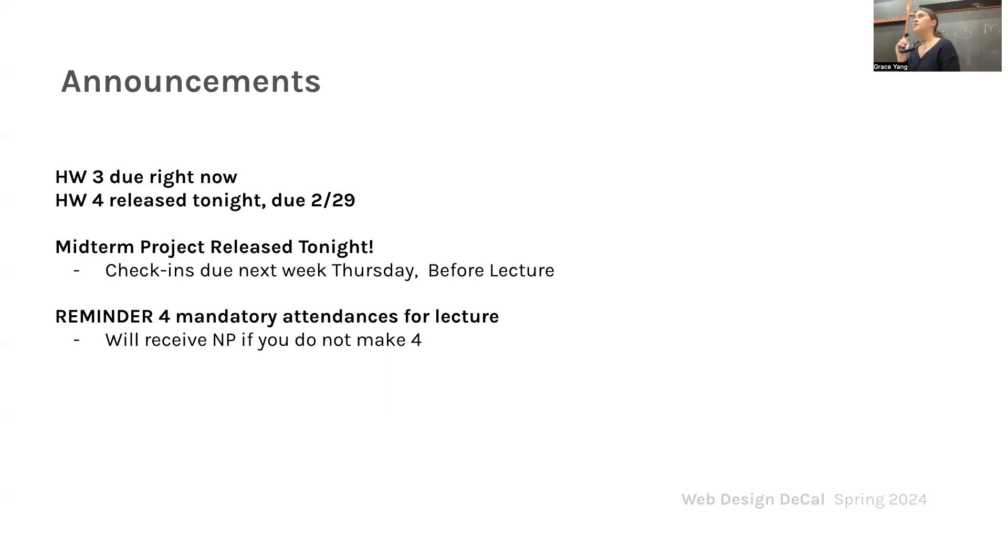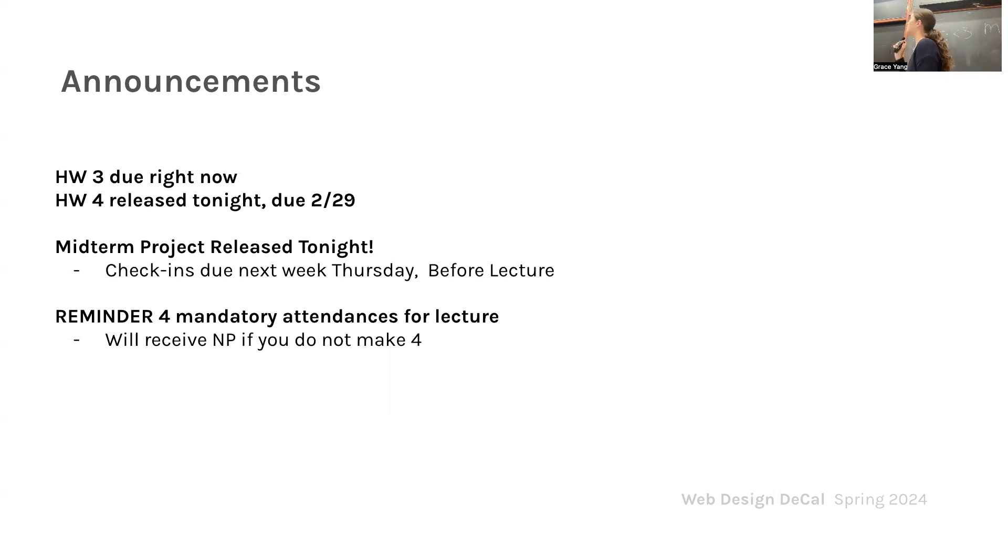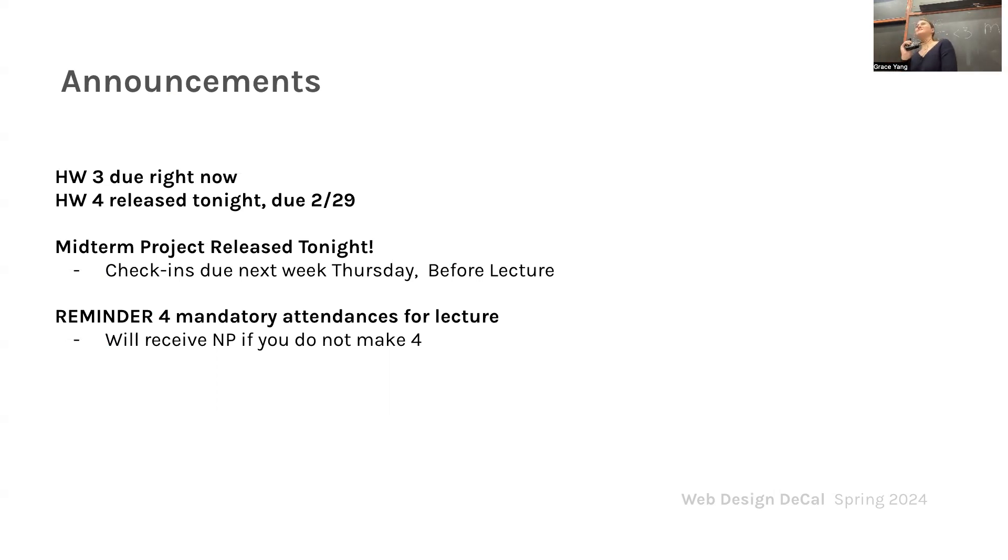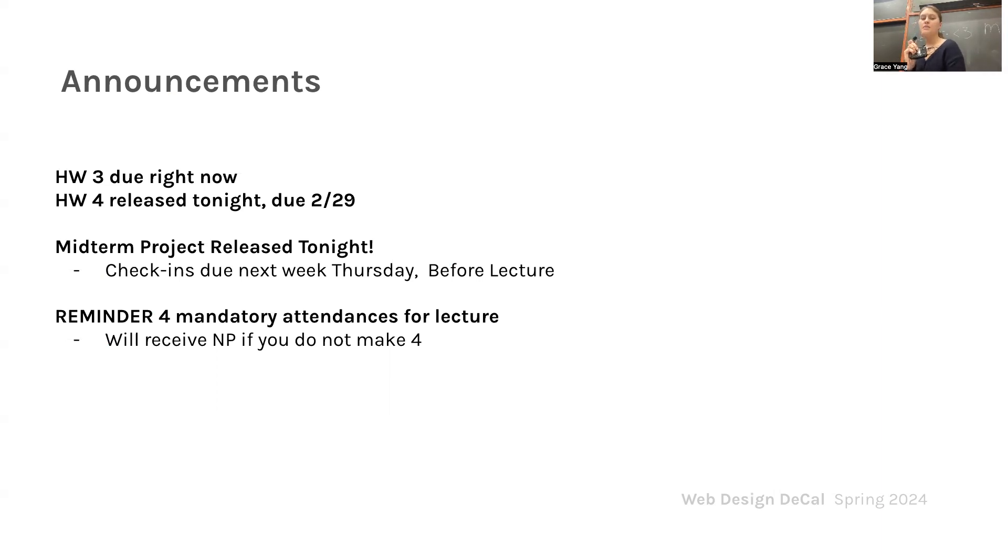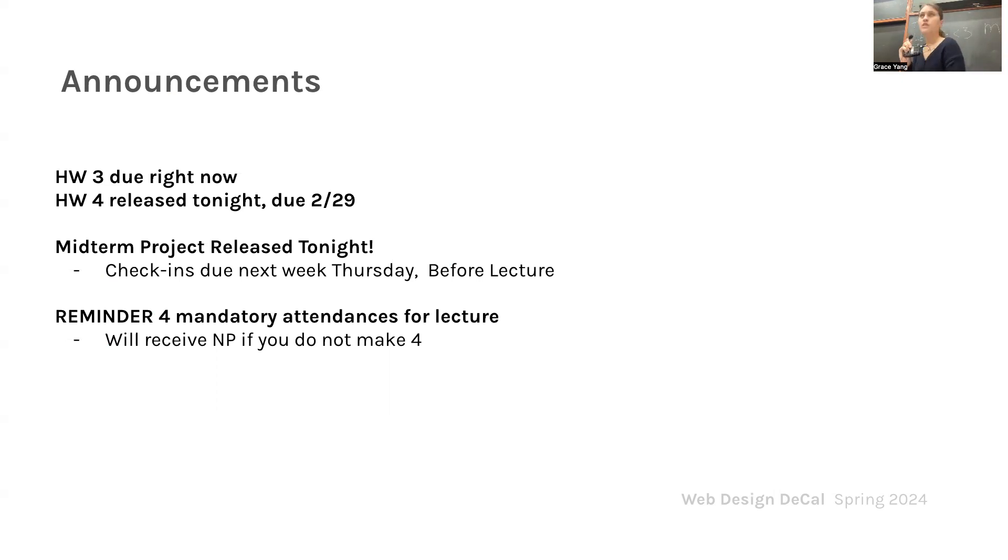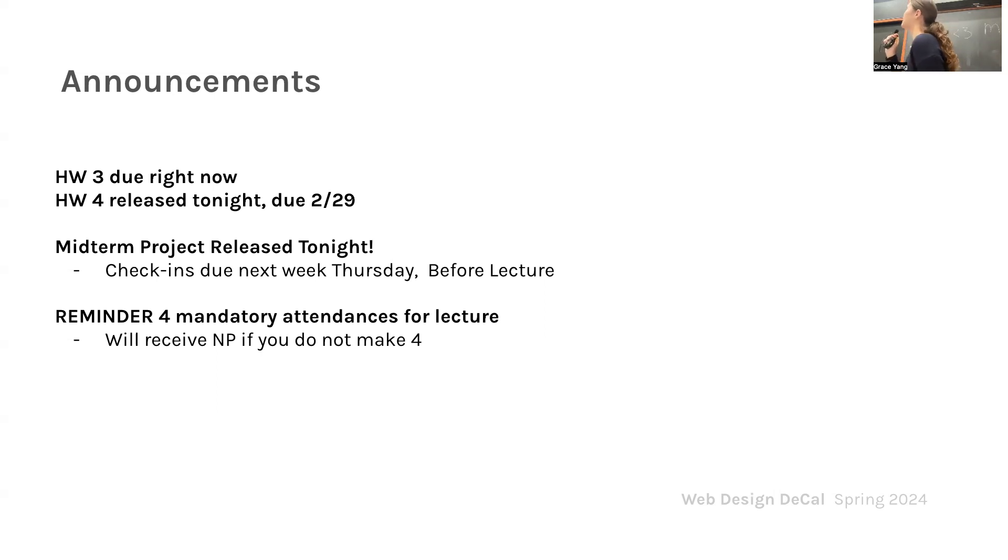It's posted in lab announcements. There's also tons of resources on YouTube for tutorials. Your check-in will be your Figma high-fidelity mock-up. Just as a quick reminder, four mandatory attendances for lecture to get a passing grade for this class. If you haven't been showing up lately, try to get your four attendances in and remind your friends.